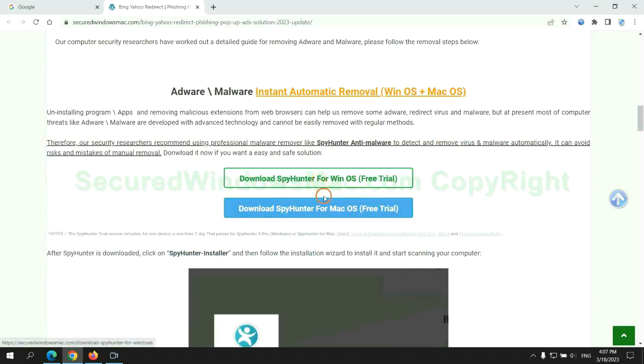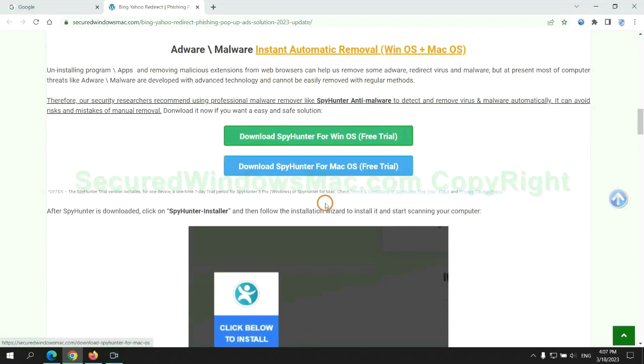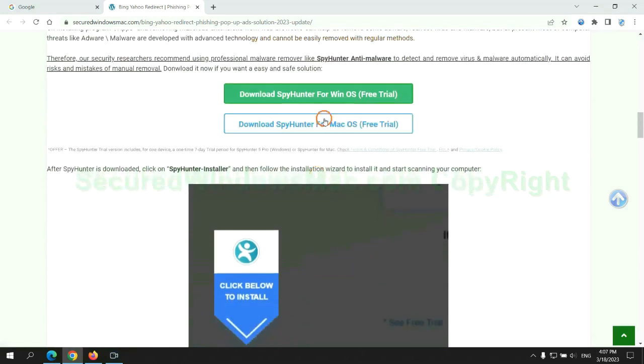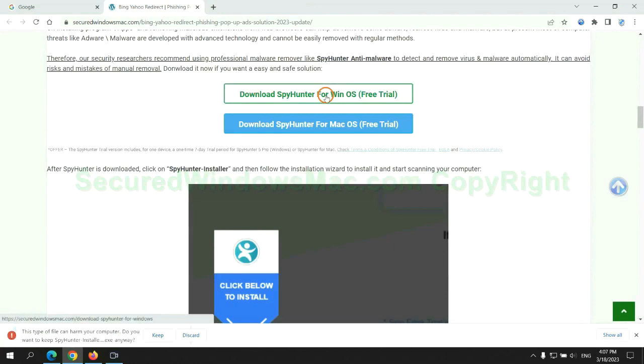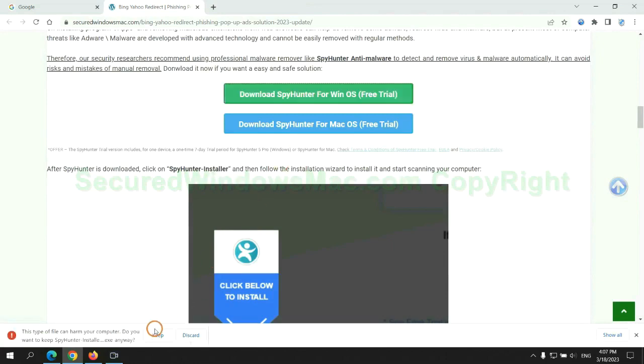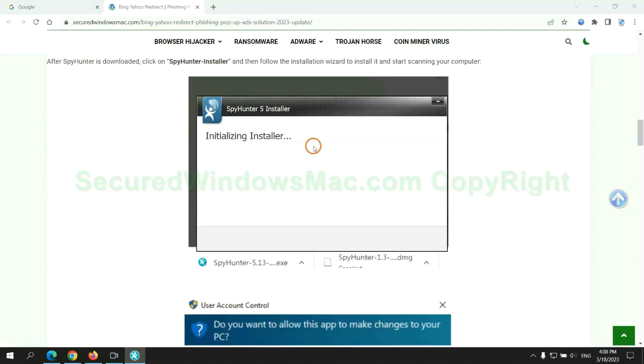Click the button here to download SpyHunter for Windows or Mac. Once download completes, click on SpyHunter Installer and follow Installation Wizard to install it.